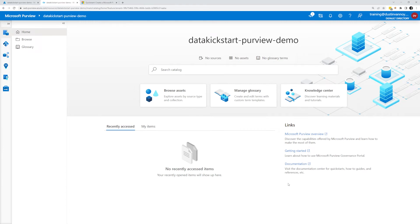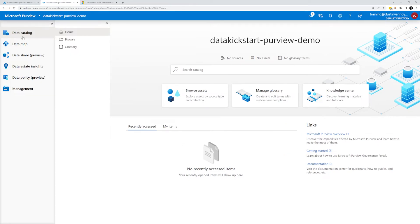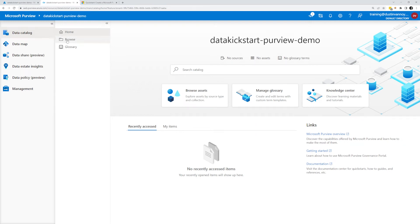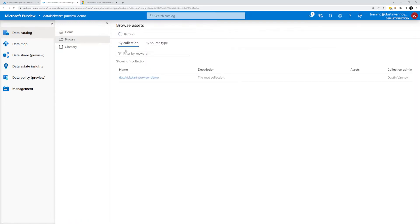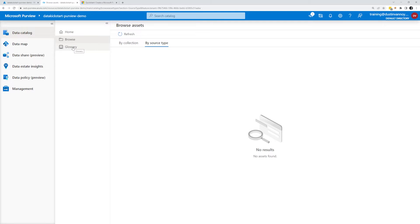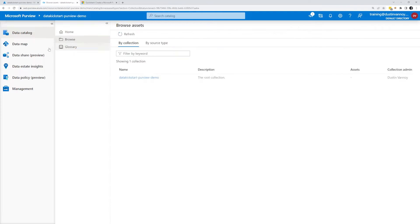Now that we're within here, rather than give you a big overview of it, let's just go straight to what we need. We have a data catalog and we have a data map, as well as some useful preview features including data share. For data catalog, this is where we'll come back to see what data exists by collection, which is just a grouping of things within Purview by source type, which is about what data source it's coming from, where we can add business glossary. All those things are under data catalog, but first we need to get some things into the catalog, right?